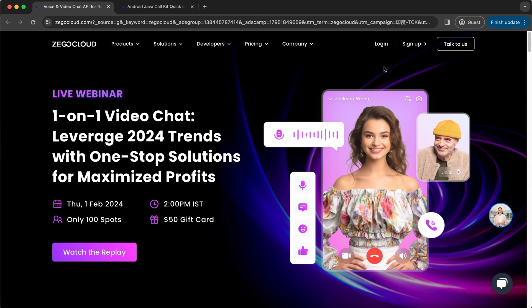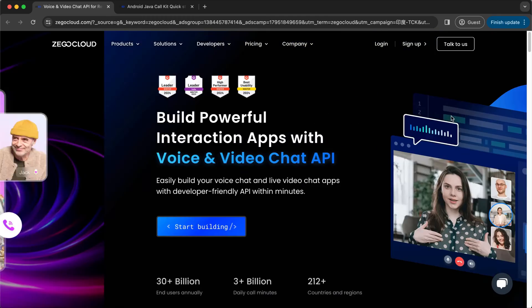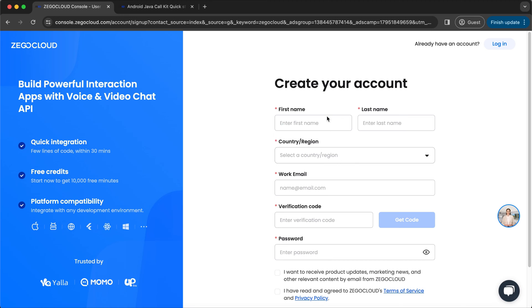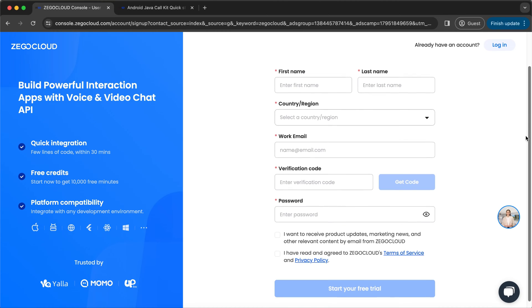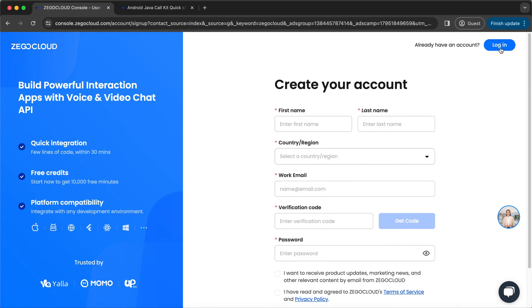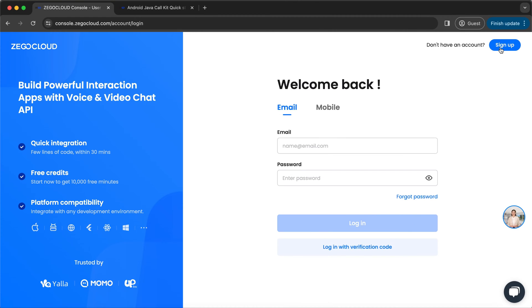To get started, you need to sign up. If you don't have an account, you can create a new one by filling in basic information — first name, last name, country, email, verification code, and so on. After filling that in, you'll be moved to the dashboard. I already have an account, so I'll be logging in.